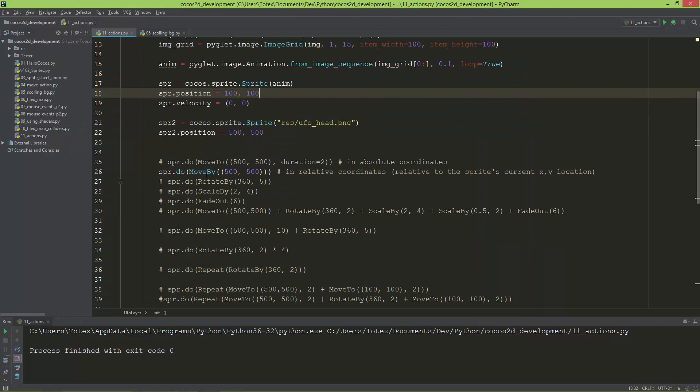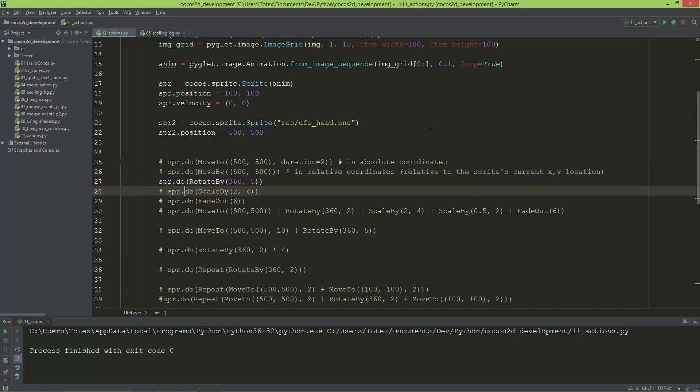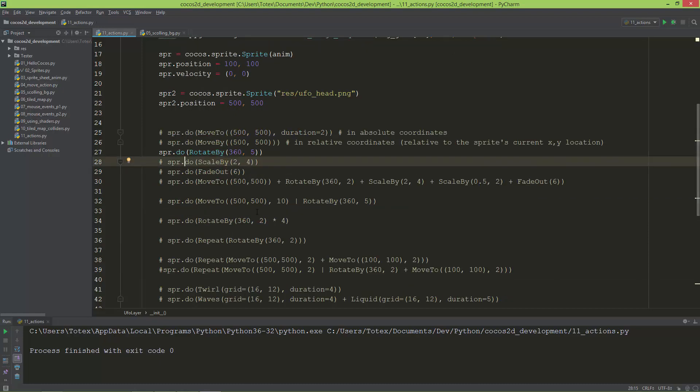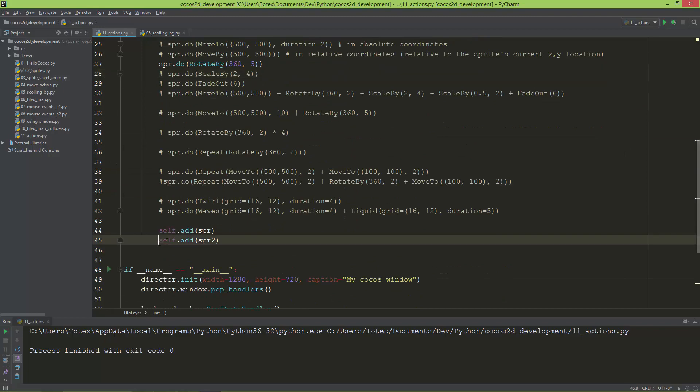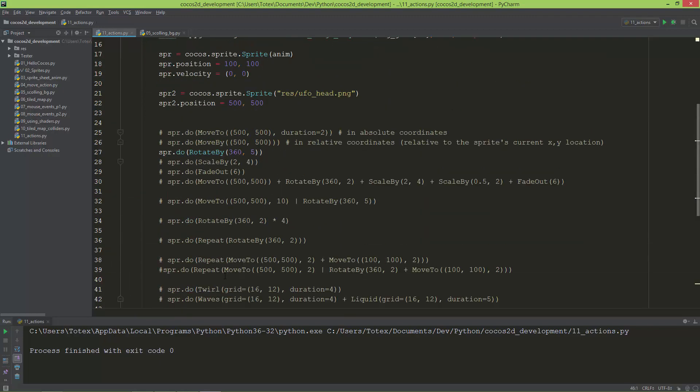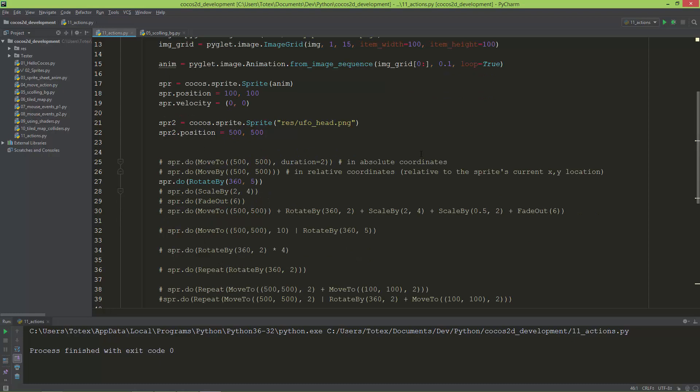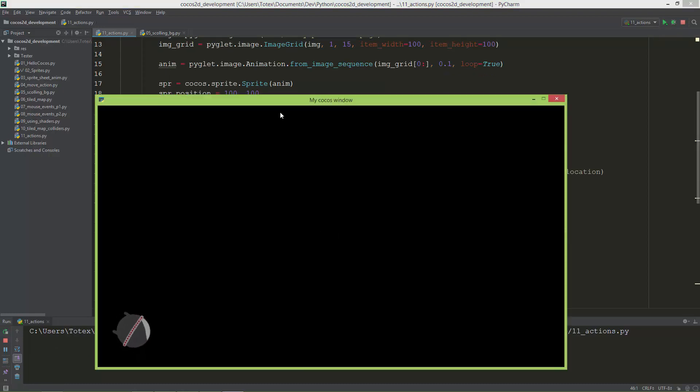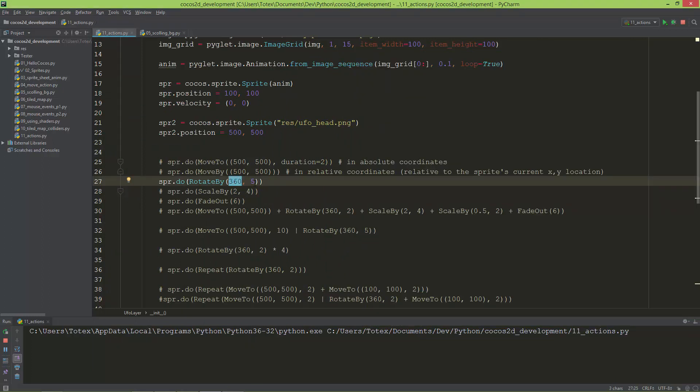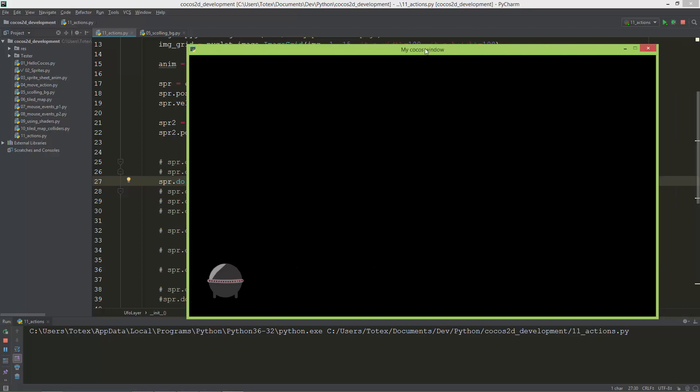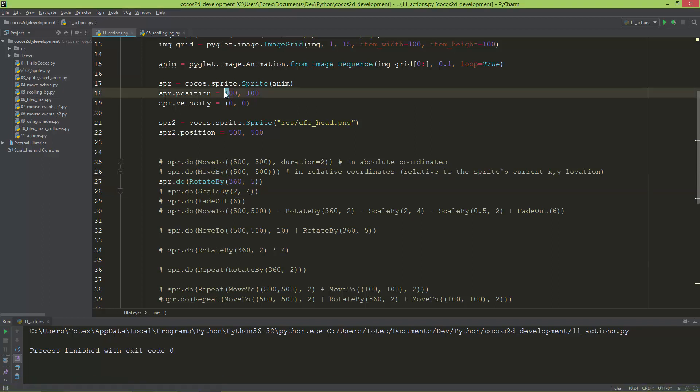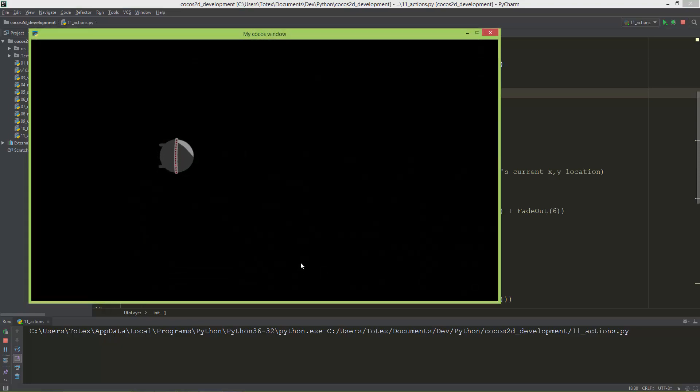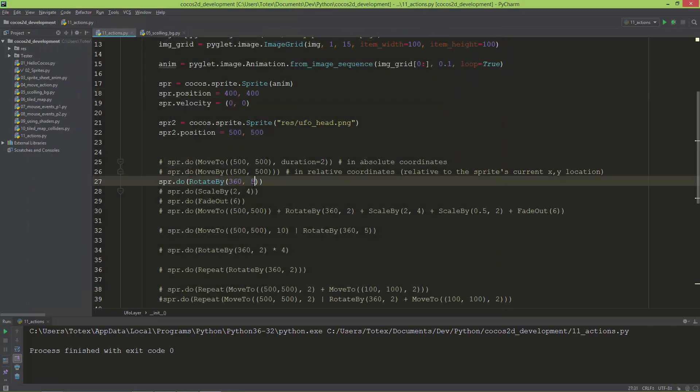I'm going to comment this out and let's go to the rotation. I'm just going to work with the UFO sheet. Let's run it. Now as you can see, it rotates the UFO 360 degrees in five seconds. Let's move it to the 400, 400 location. If you want to rotate it faster, just decrease this number. Let's say two seconds.